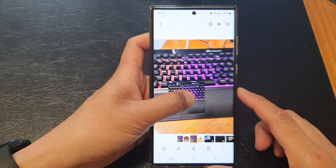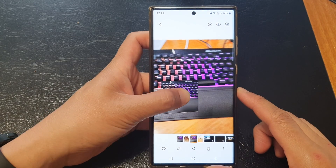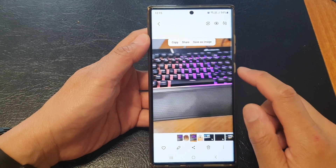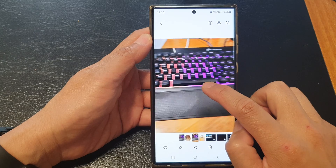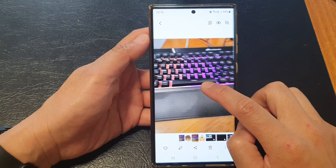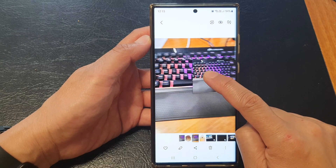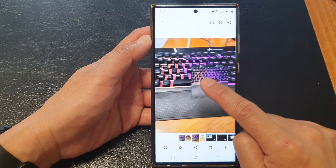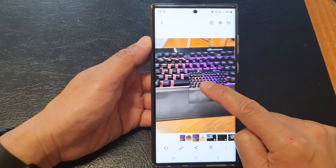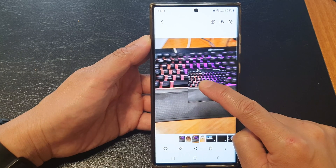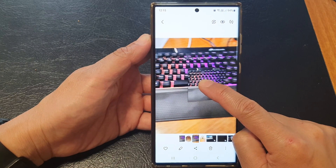Hey guys, in this video we're going to take a look at how you can auto crop an image then drag and drop onto another app on the Samsung Galaxy S23 series.